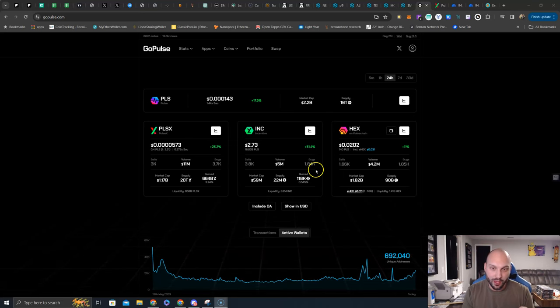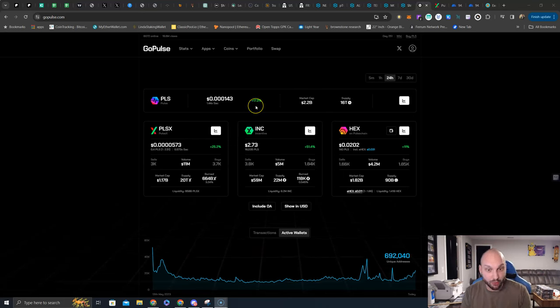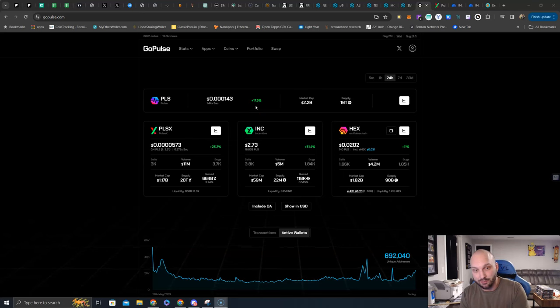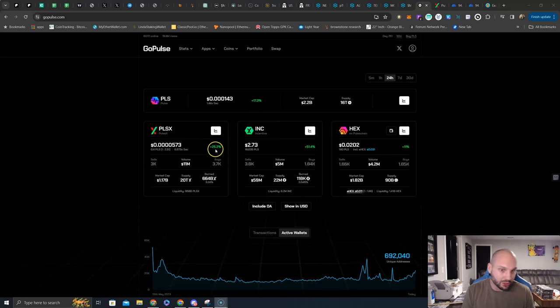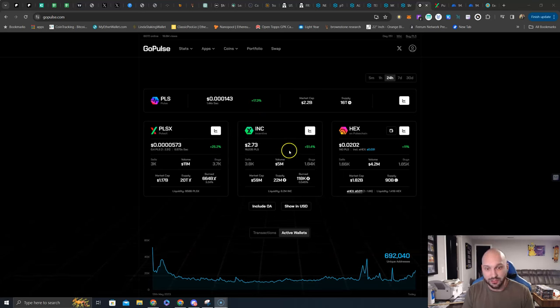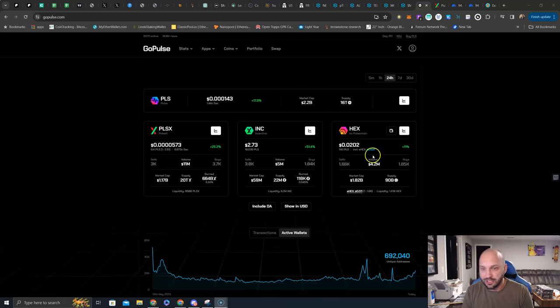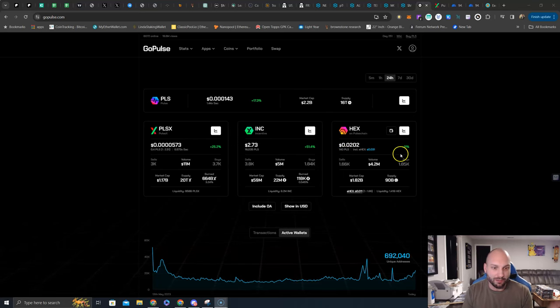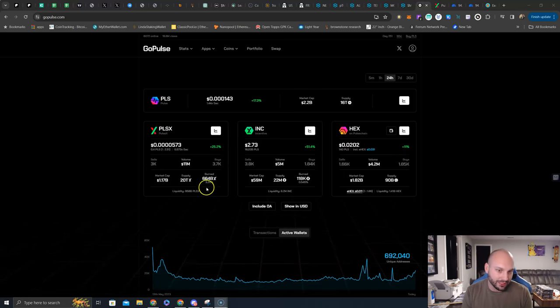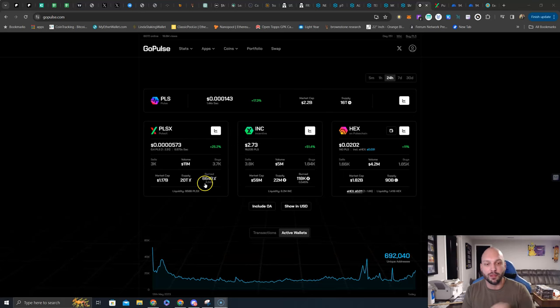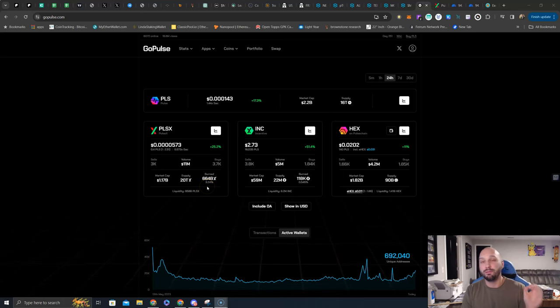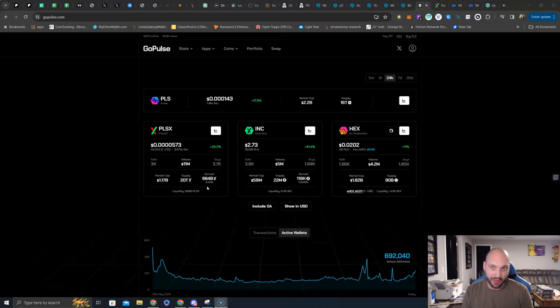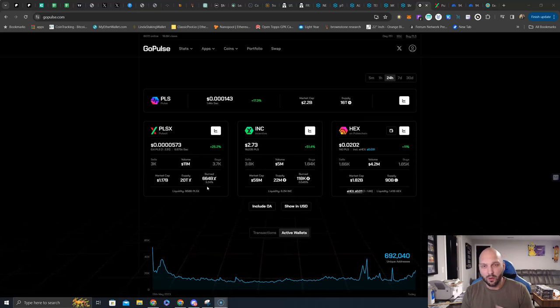We do see up today 24 hours, Pulse Chain up 17.3%, Pulse X up 25.2%, INC up 51%, and HEX up 11%. The burn continues, $664 billion Pulse X have been burned, that is 3.24% of that supply. That will continue to grow, folks. That is like owning the casino.